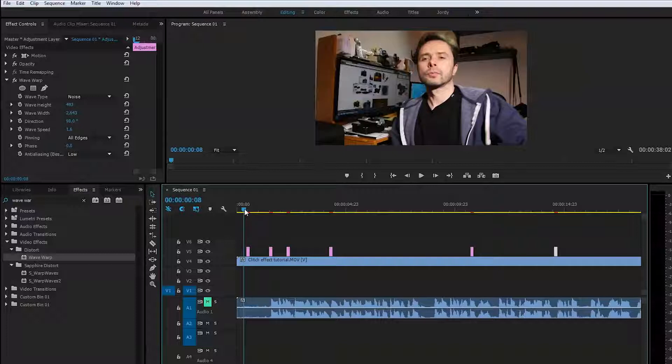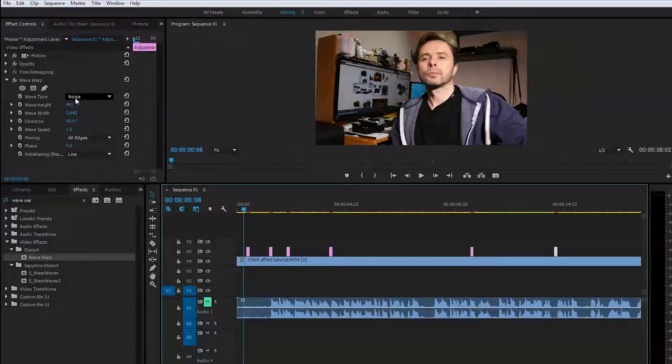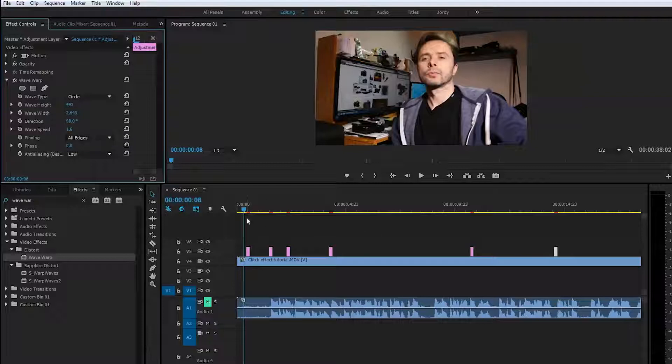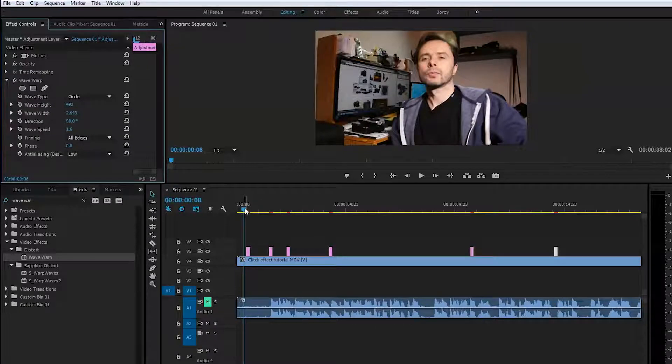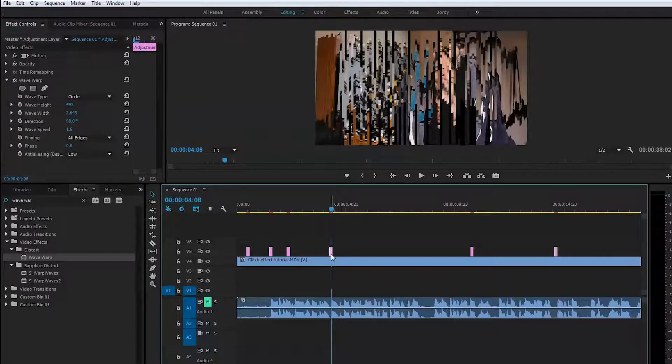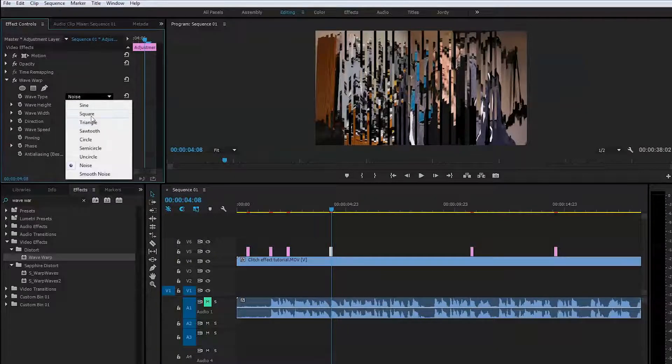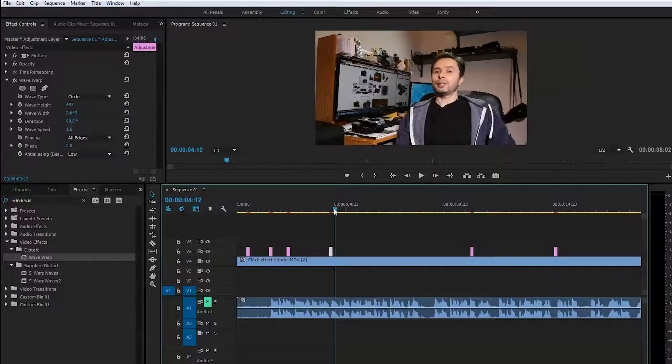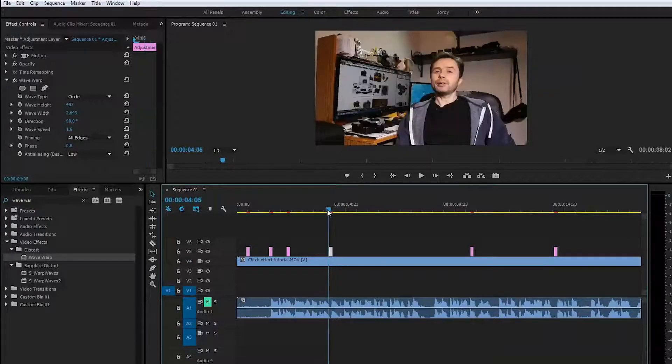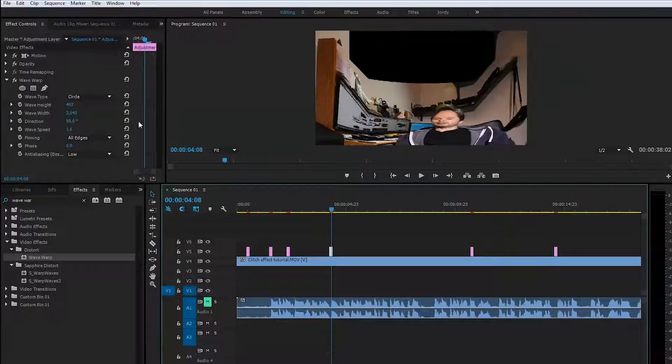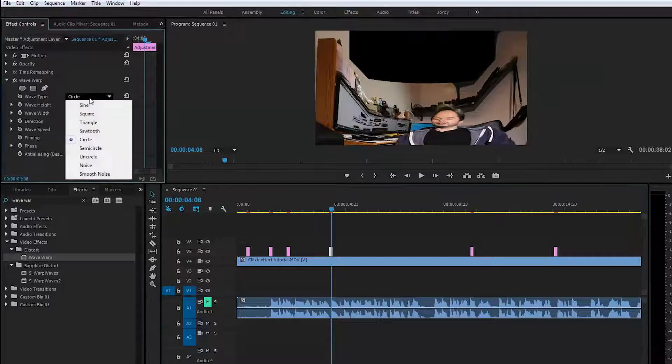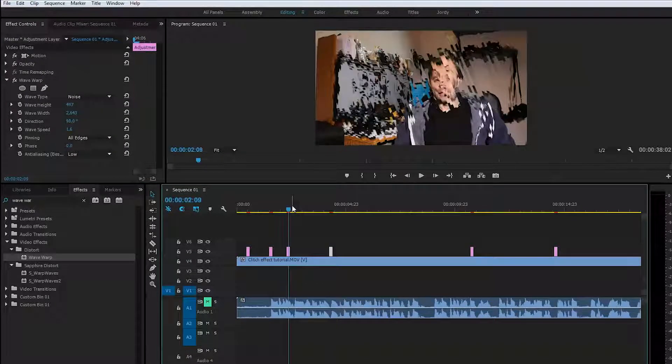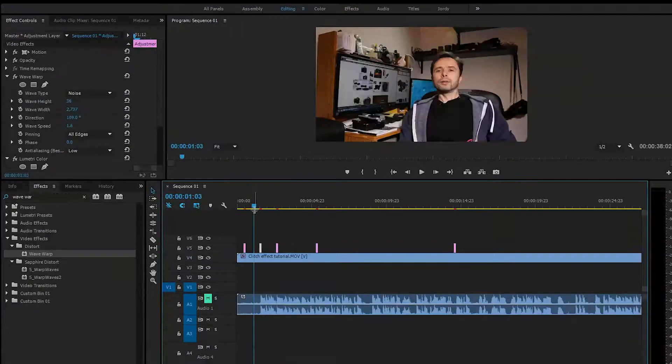You can set this up the way you want it at different time intervals. You can play with the settings, and if you're not happy with the noise effect, you can try the circle effect and see if that works. As you see, it's distorting a different way. You can play with the one you find suitable for your video to make a look close to the twitch effect plugin in After Effects.